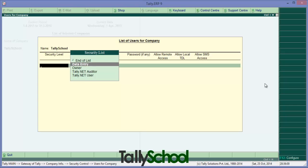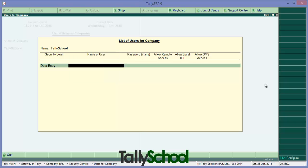So firstly I'm entering data entry. Security level is data entry. Now name of the user, if you have name of the user that is another user that is using Tally, I am simply keeping it accountant.